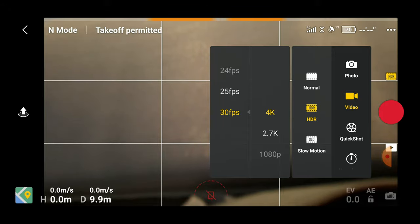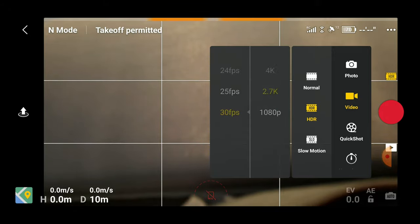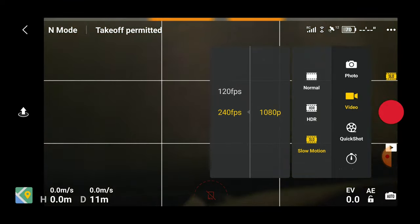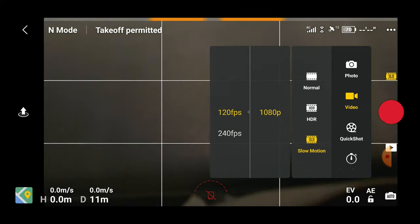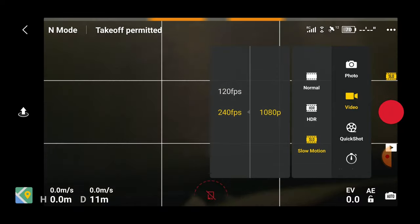Slow motion is the last option on the video mode, giving us either 120 frames per second at 1080p, or 240 frames per second at 1080p.